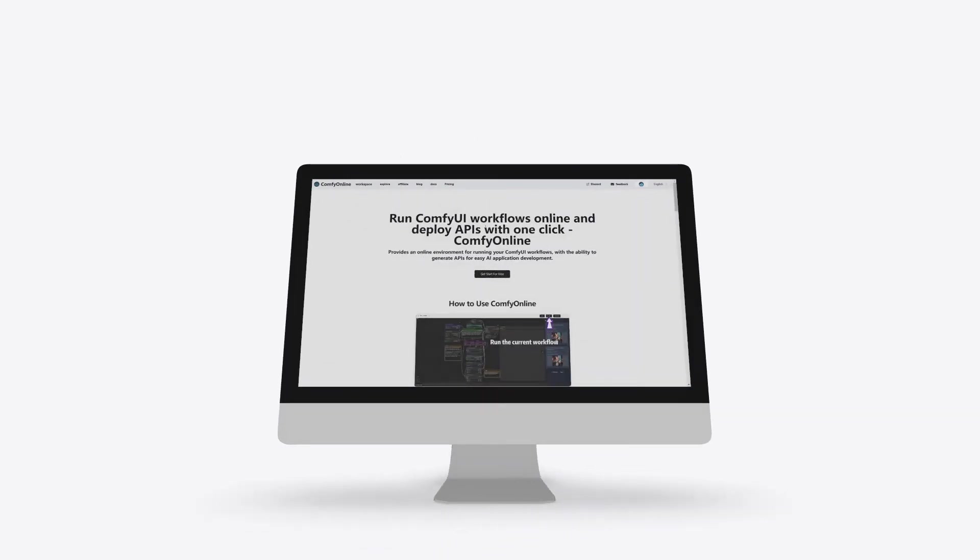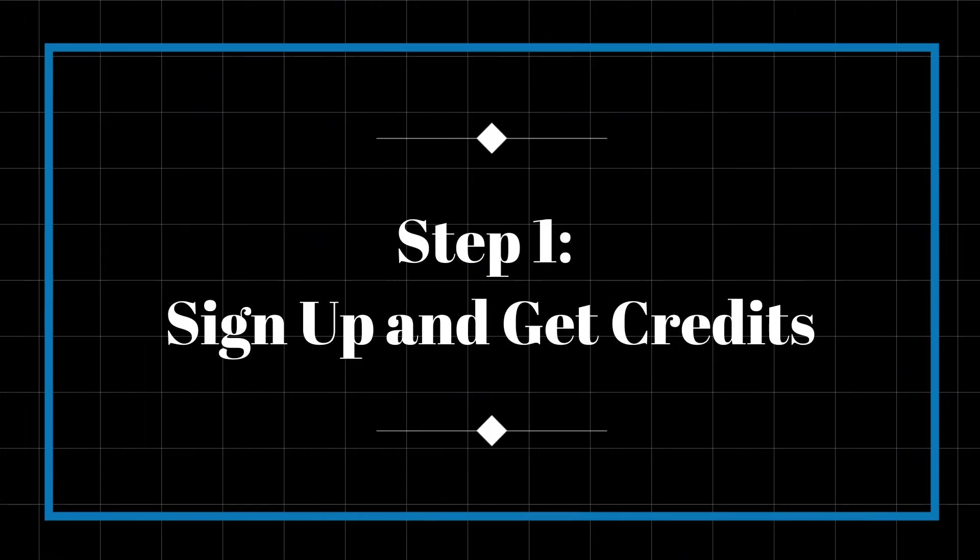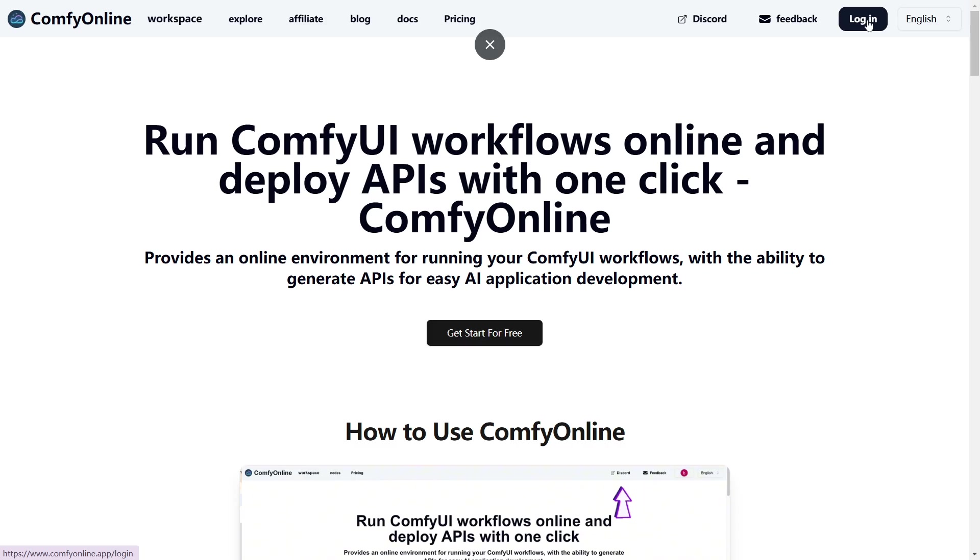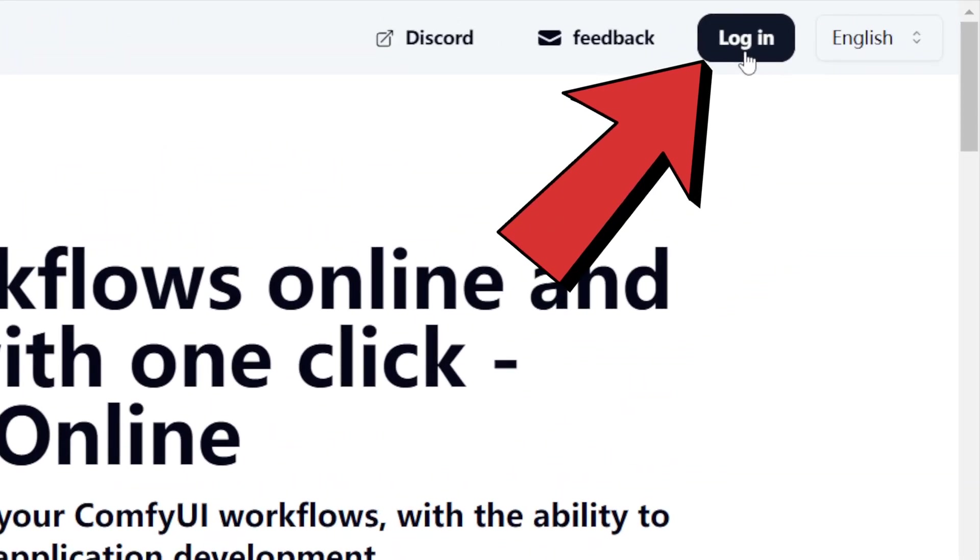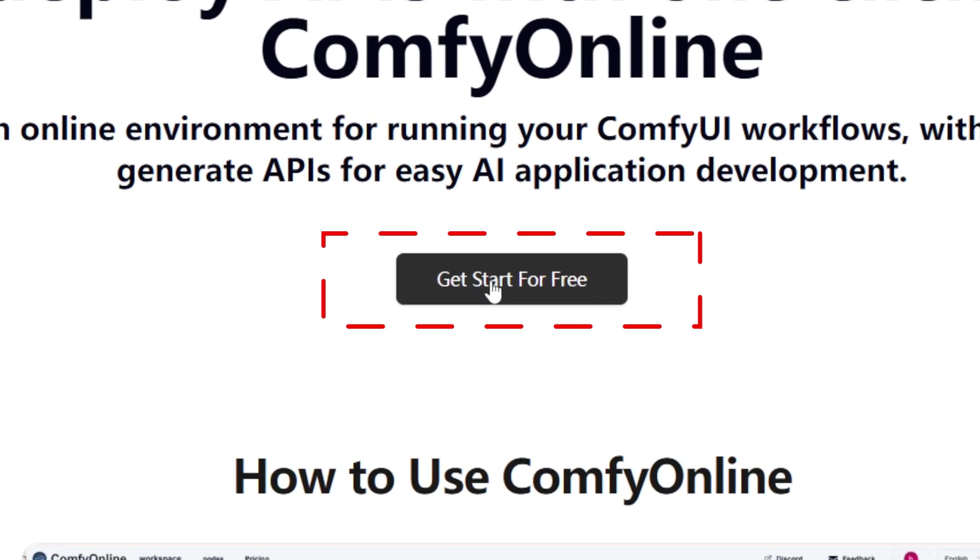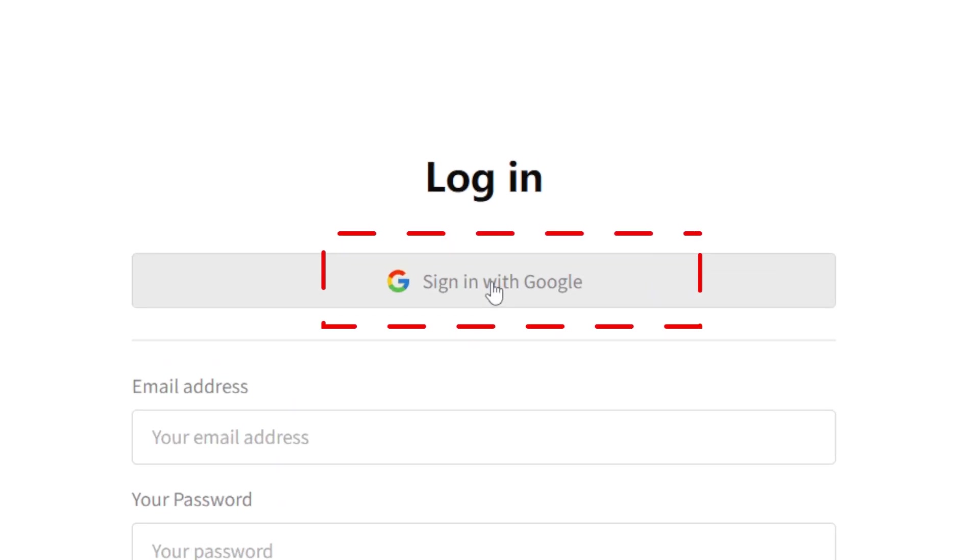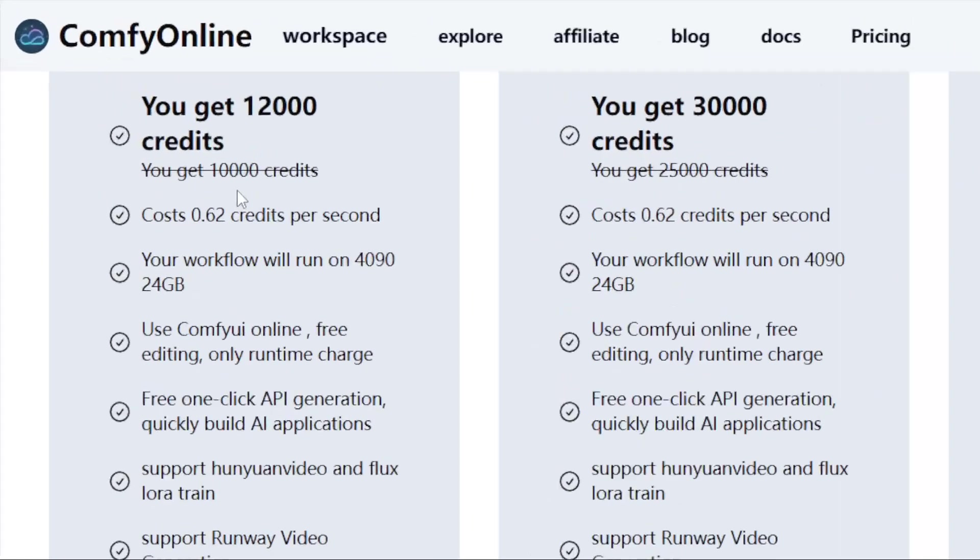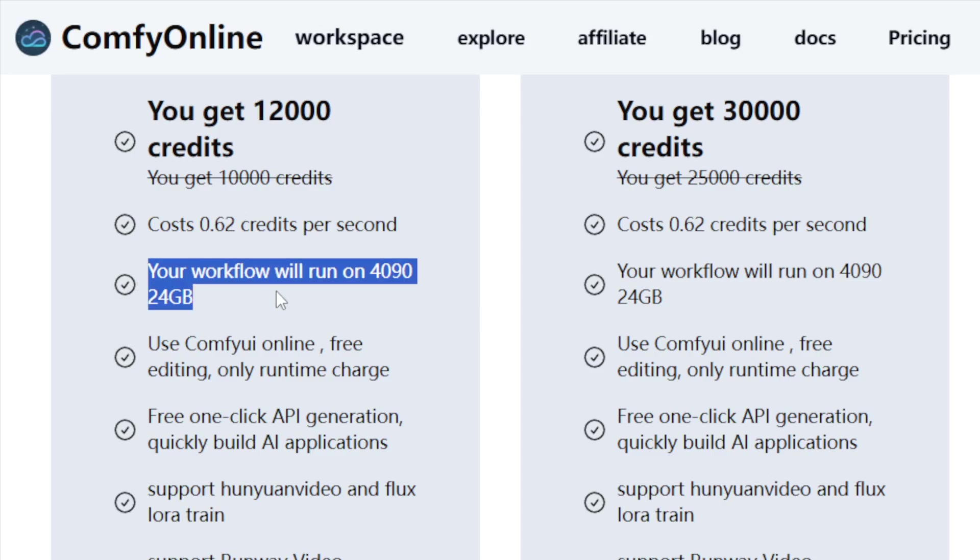Let's walk through how easy it is to get started. Step 1. Sign up and get credits. Head over to the Comfy Online official website and click on the Login button at the top right corner or the Get Started for Free button in the middle. Log in using your Google account. Comfy Online uses a credit-based system. No need for a subscription. You only pay based on your actual usage, with credits deducted accordingly.